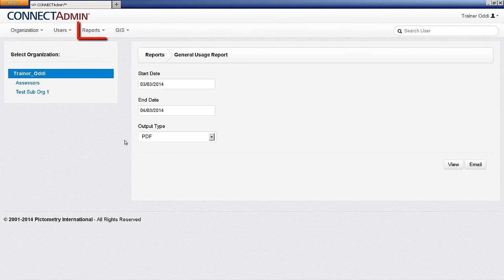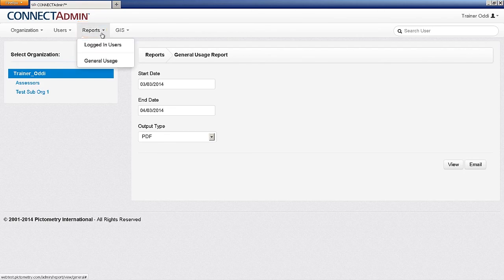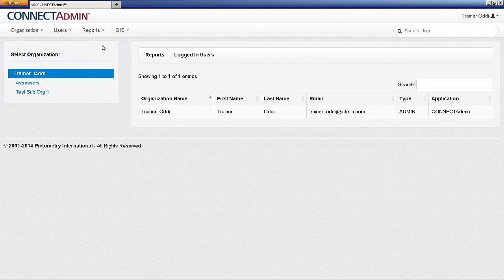Also from the Reports menu option, you can view who is currently logged into Connect at that moment.